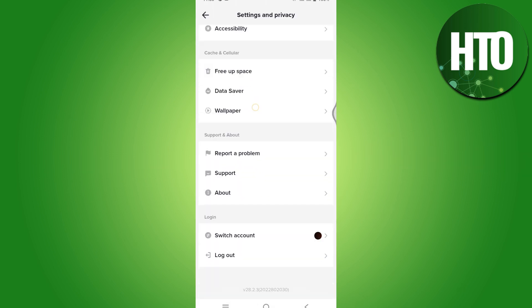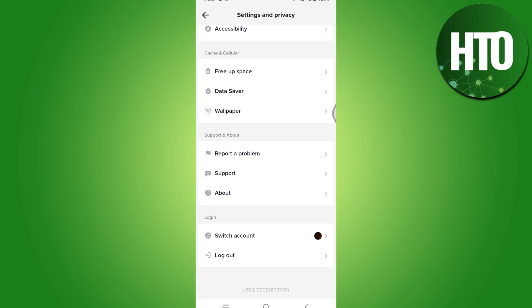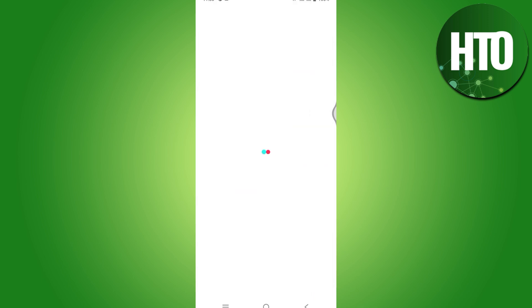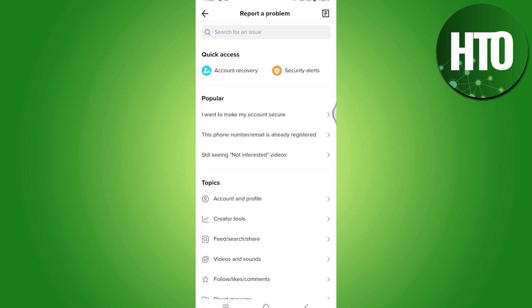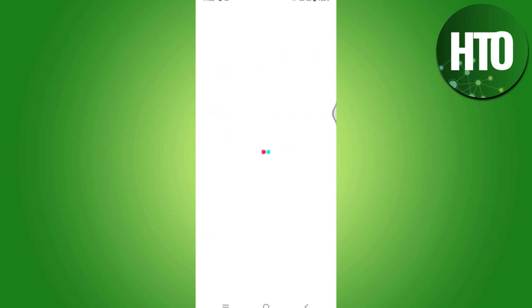Once you have entered here, you have to scroll all the way to Report a Problem. Once you have clicked on this, it will load up. You have to click on this page icon on the top right corner.